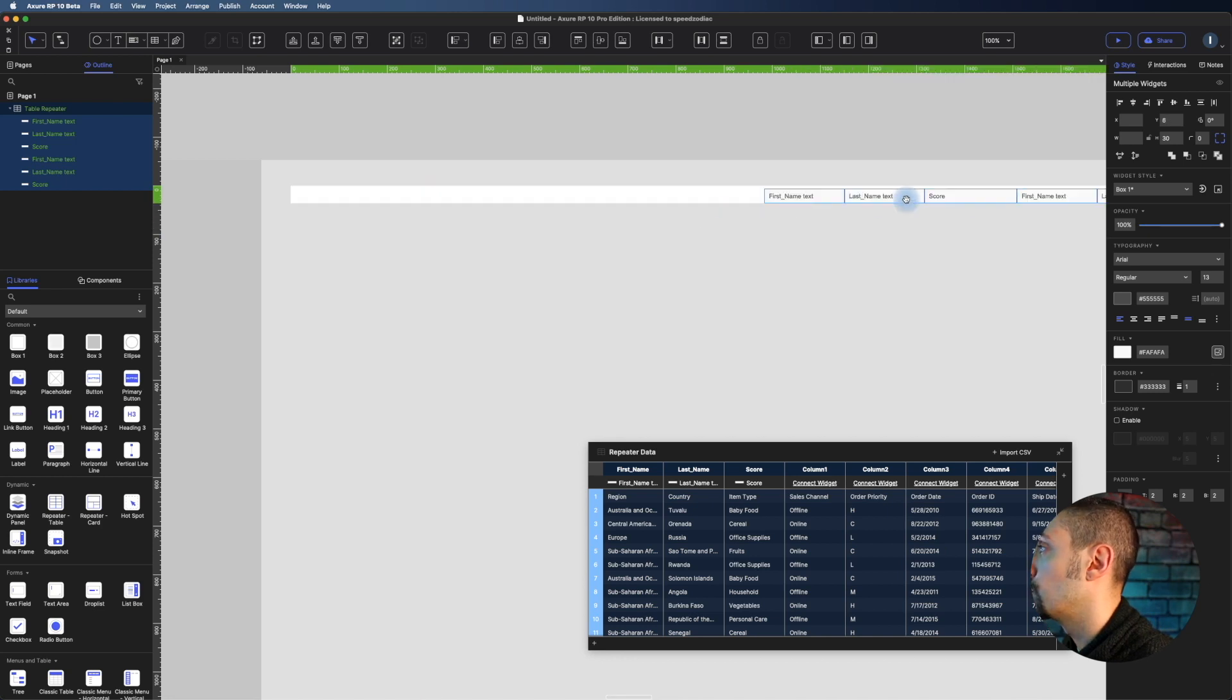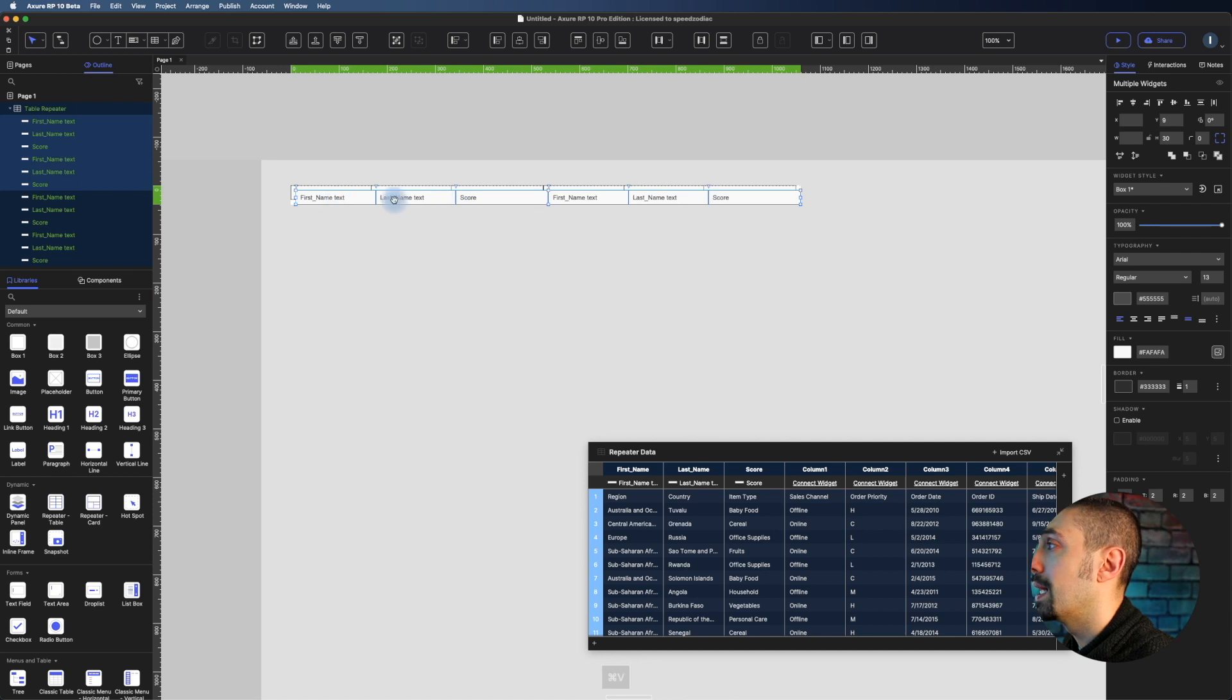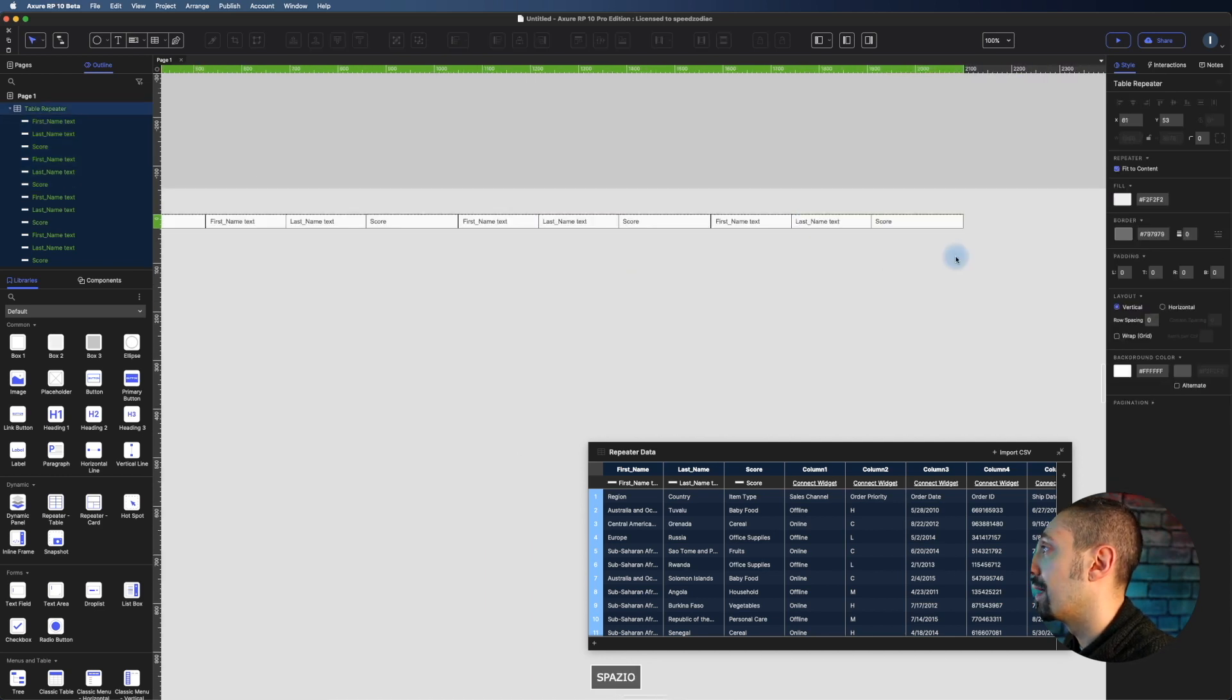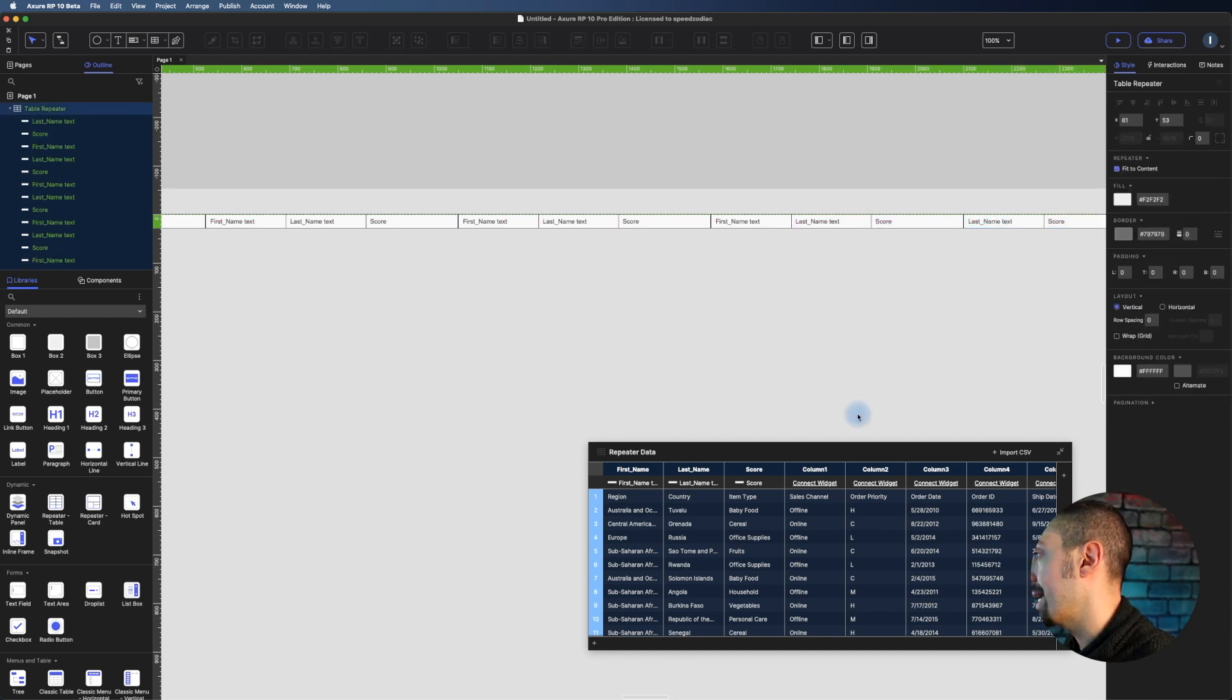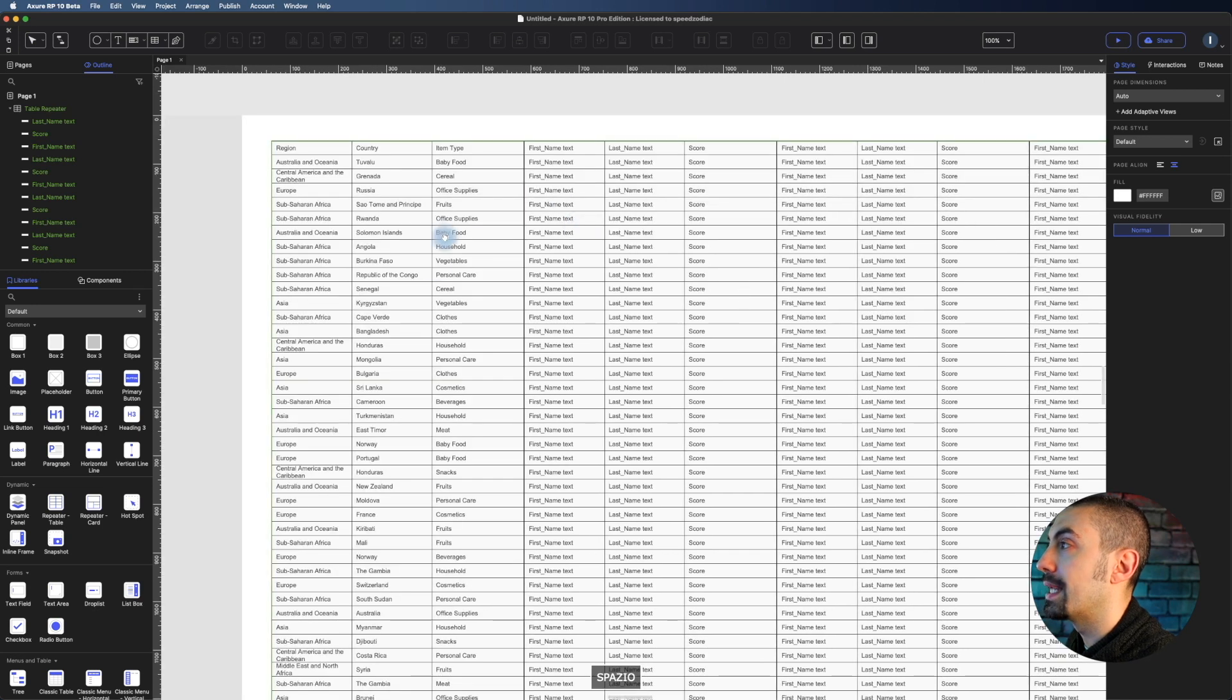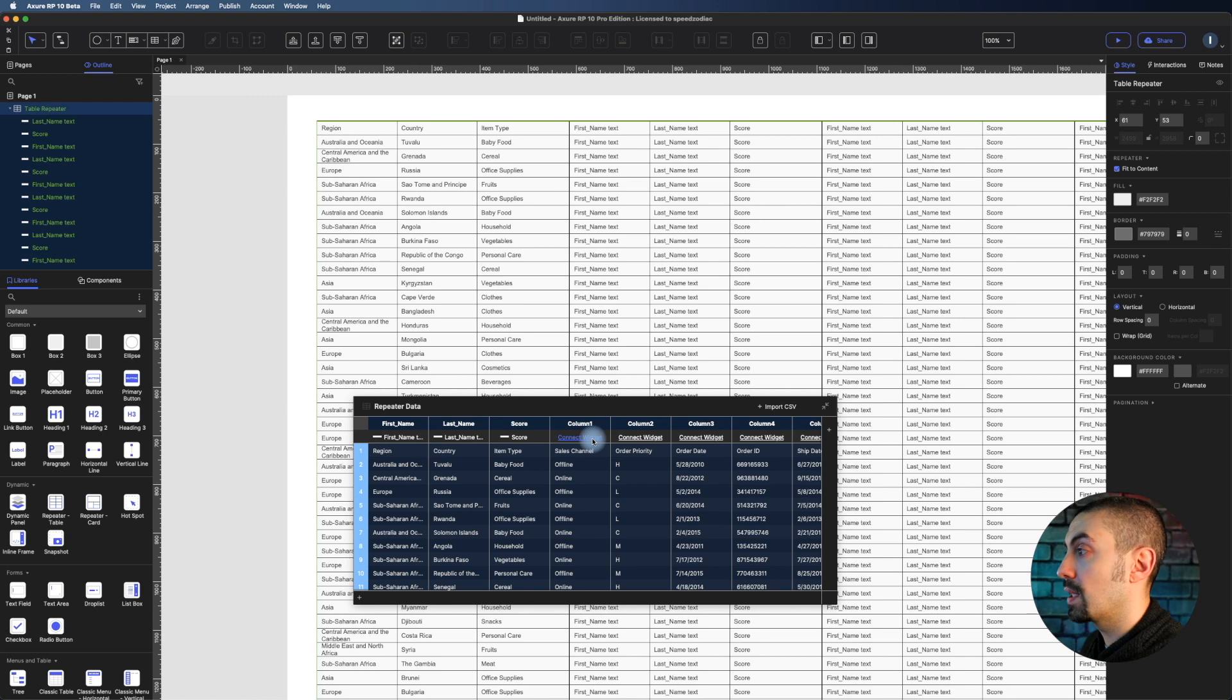Now we arrive to 14 with these two last ones. The only thing now that we have to do is basically connect our widgets. As you can see now on columns we have this functionality of connect widget.